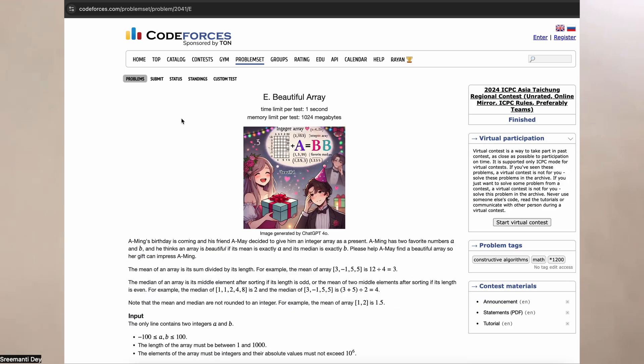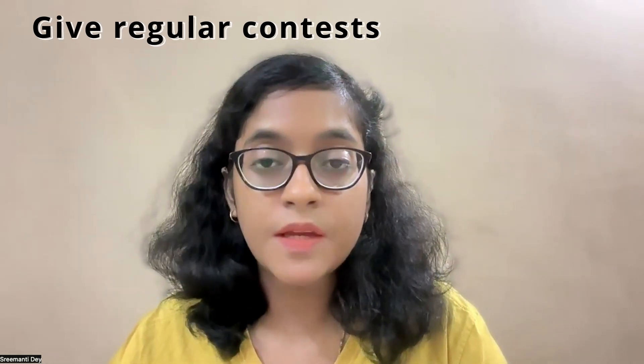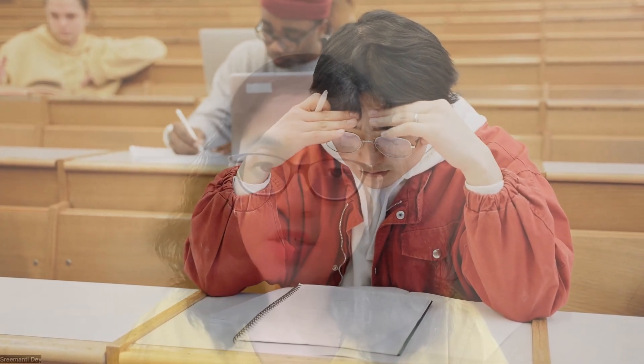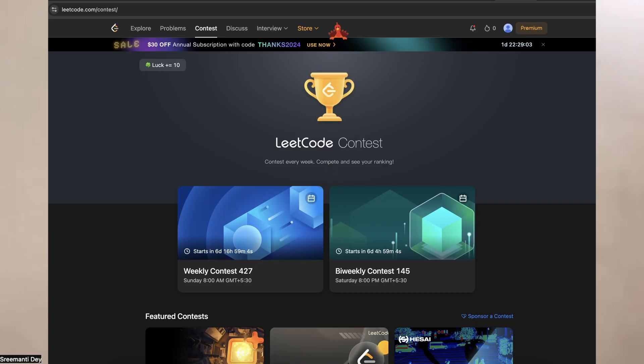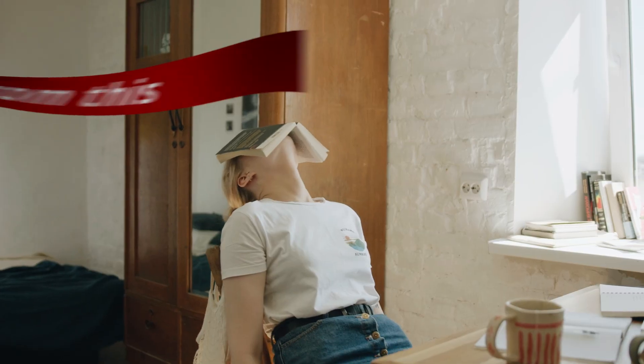Now that you've solved around 50 to 100 problems on Codeforces, you're ready for the next step: contests, which are very, very important. Giving time-bound contests is extremely important as an indicator of whether you are able to think under pressure. Give LeetCode contests, go on Codeforces and give Codeforces contests as many as you can. You'll have an average idea of how you're going to perform in interviews or online assessments where there's a timer and quite a lot of pressure. This will increase your confidence so much that you will become undefeatable and be able to get any job you want.